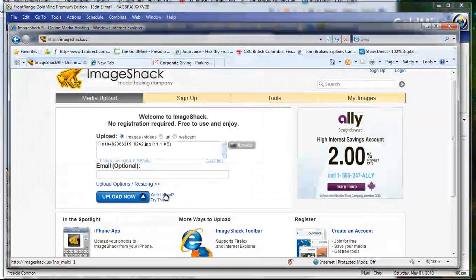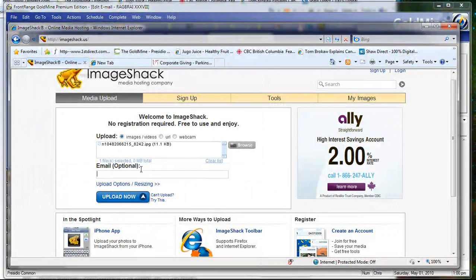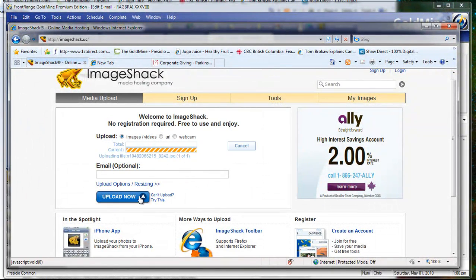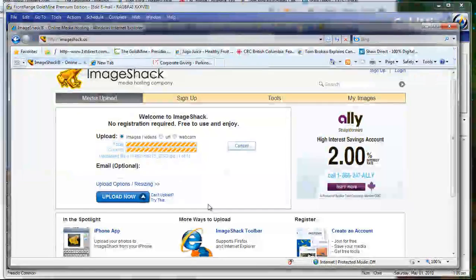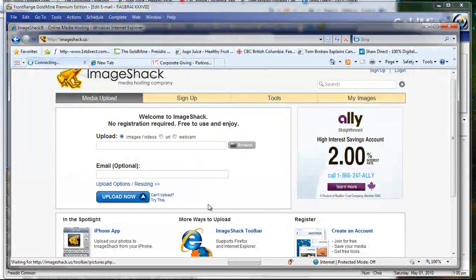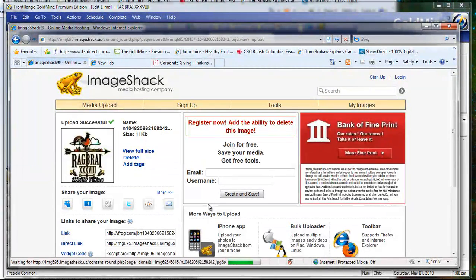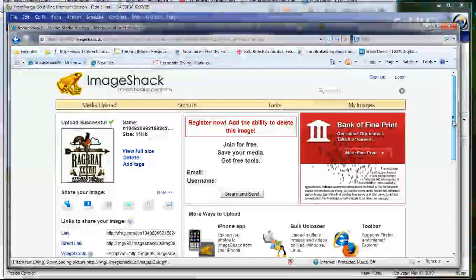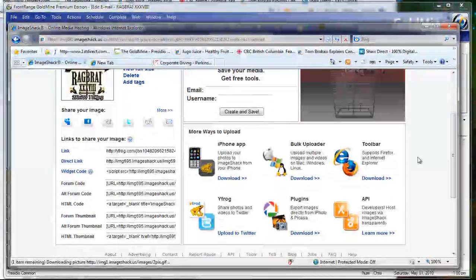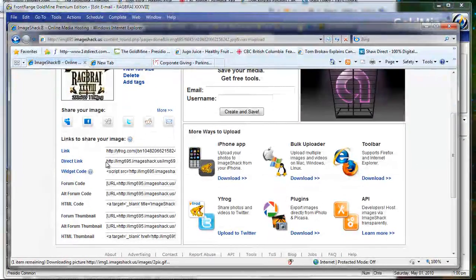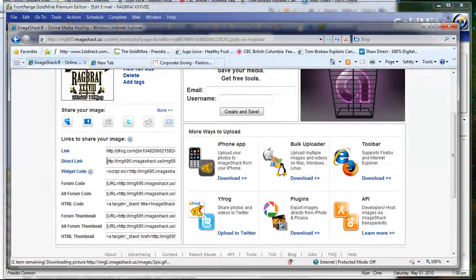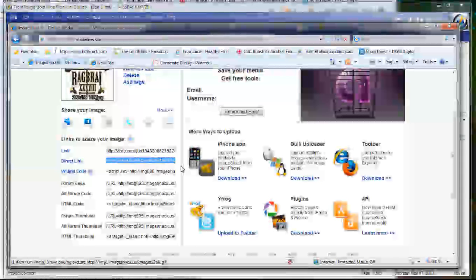So when you send the email, it doesn't have an attachment. Thank goodness. So I'm just going to upload to ImageShack here now. It's a very quick process. And that image is on the ImageShack site.